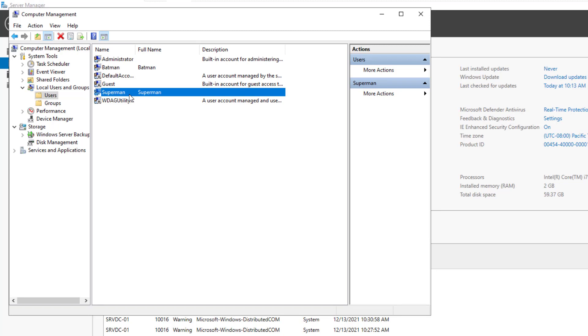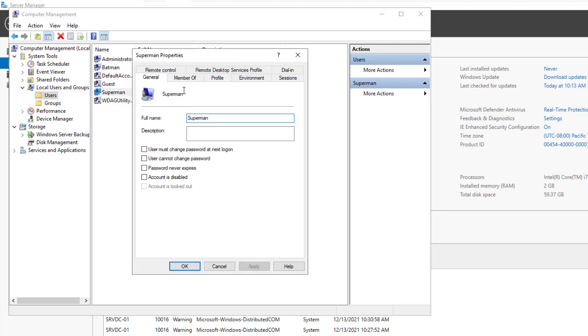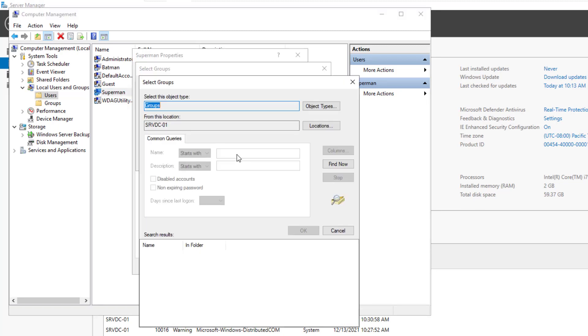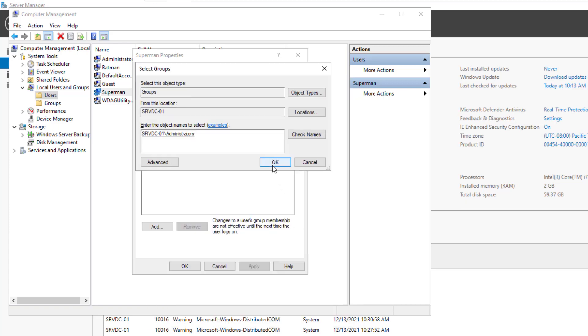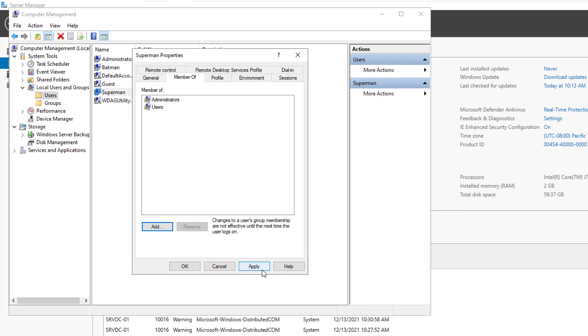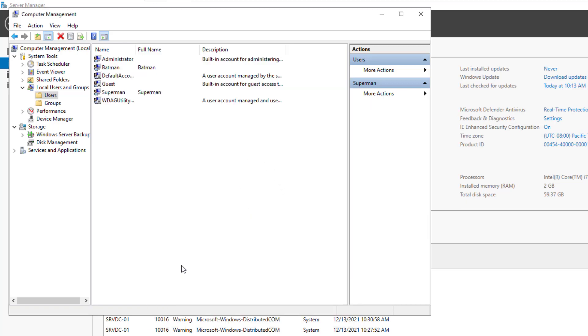For Superman and because it has superpowers, we will add it to the administrator group. Click apply.